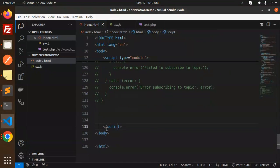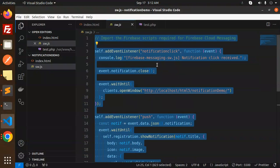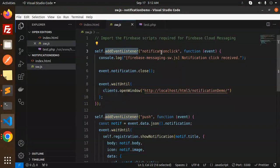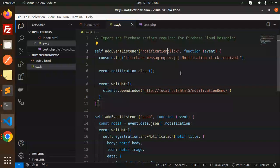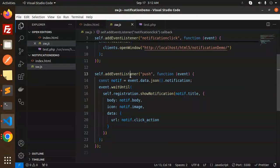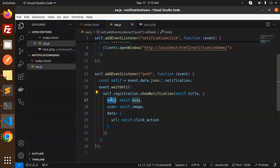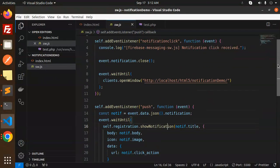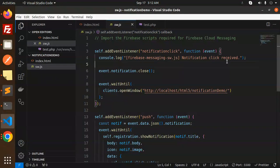After the script, close the body and HTML tags. In sw.js, we add an event listener for the push event using 'self.addEventListener', then call 'showNotification' with the body, image, and URL. This is the complete code for sending push notifications and subscribing to topics.